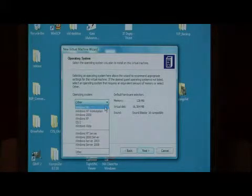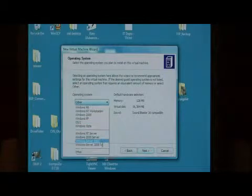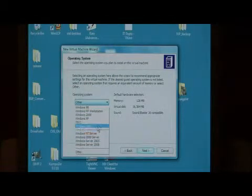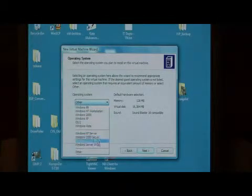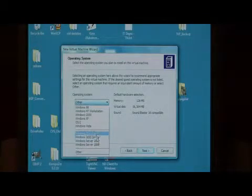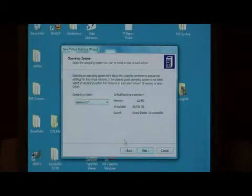For the operating system type, choose the OS that you're going to install. You can use Vista or 2000 or 98. I'm just going to go with Windows XP. Say next.